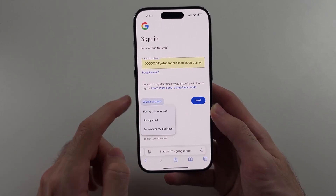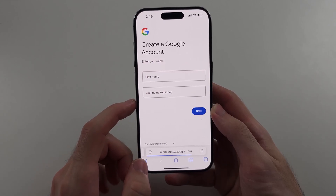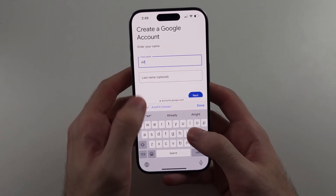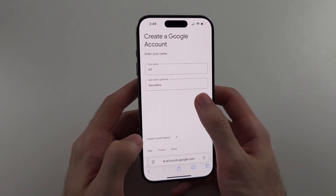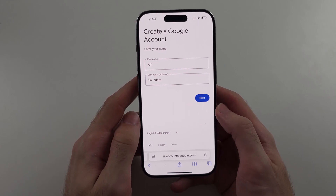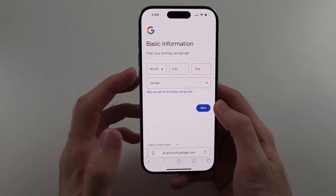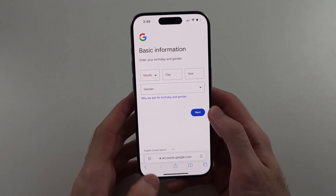If you select 'Create an Account', for example, and you need to enter a strong password, the Passwords app will autofill the password field and save a strong password for you. Hopefully this video helps you out.